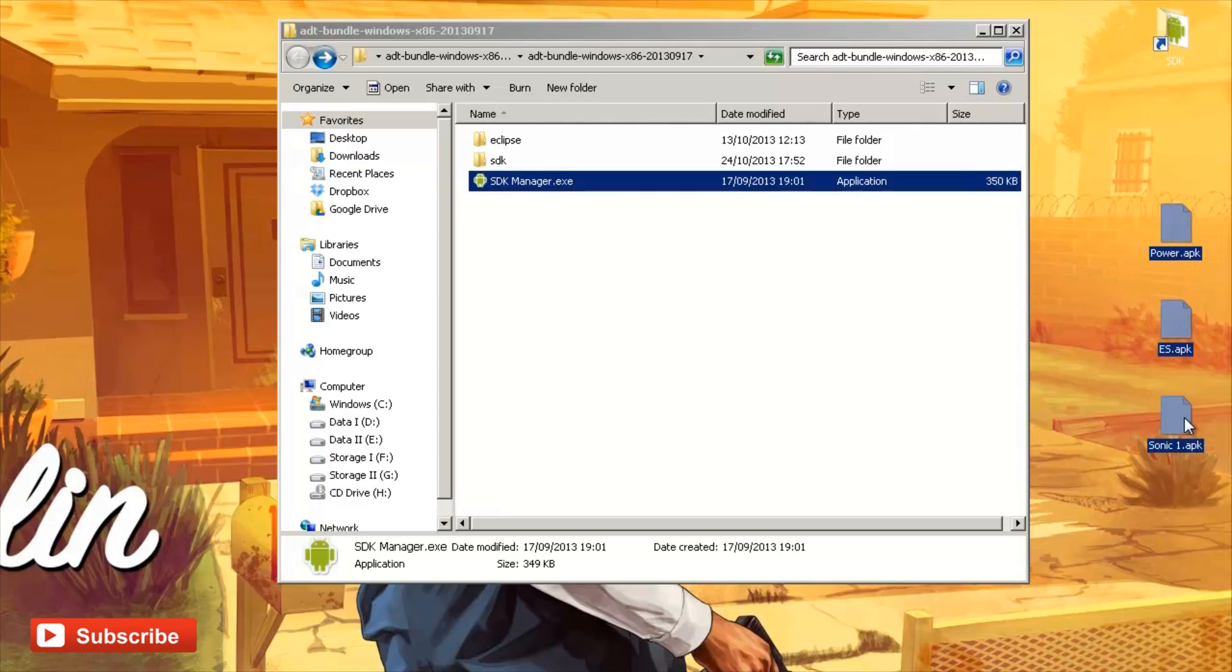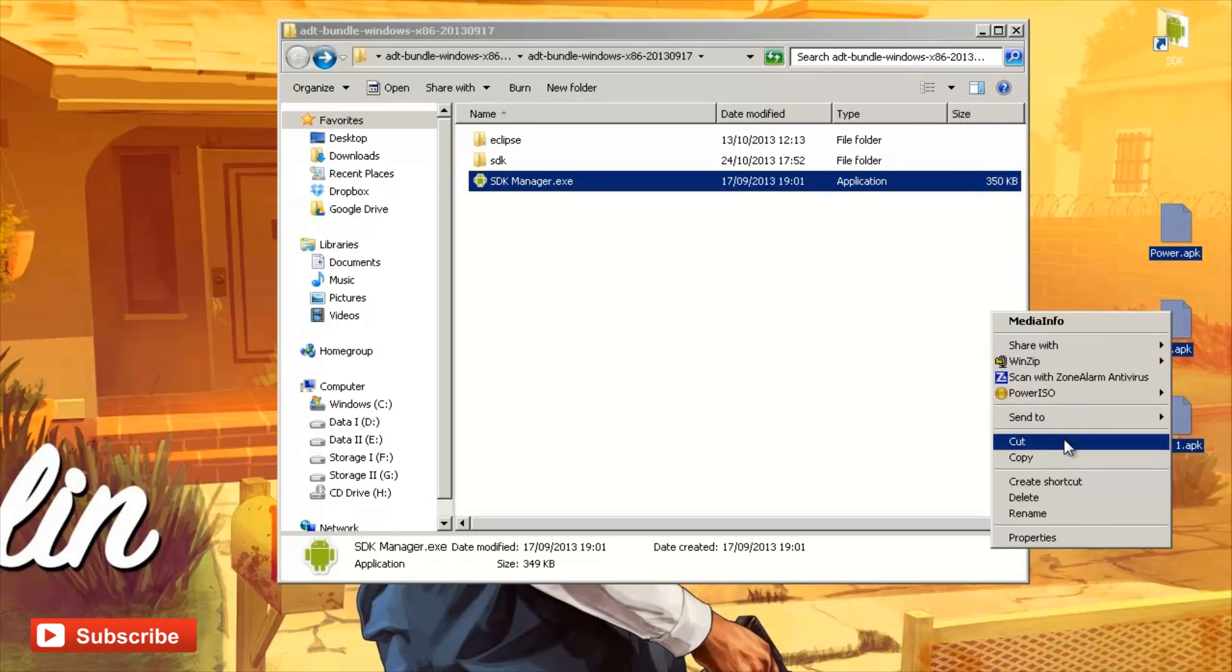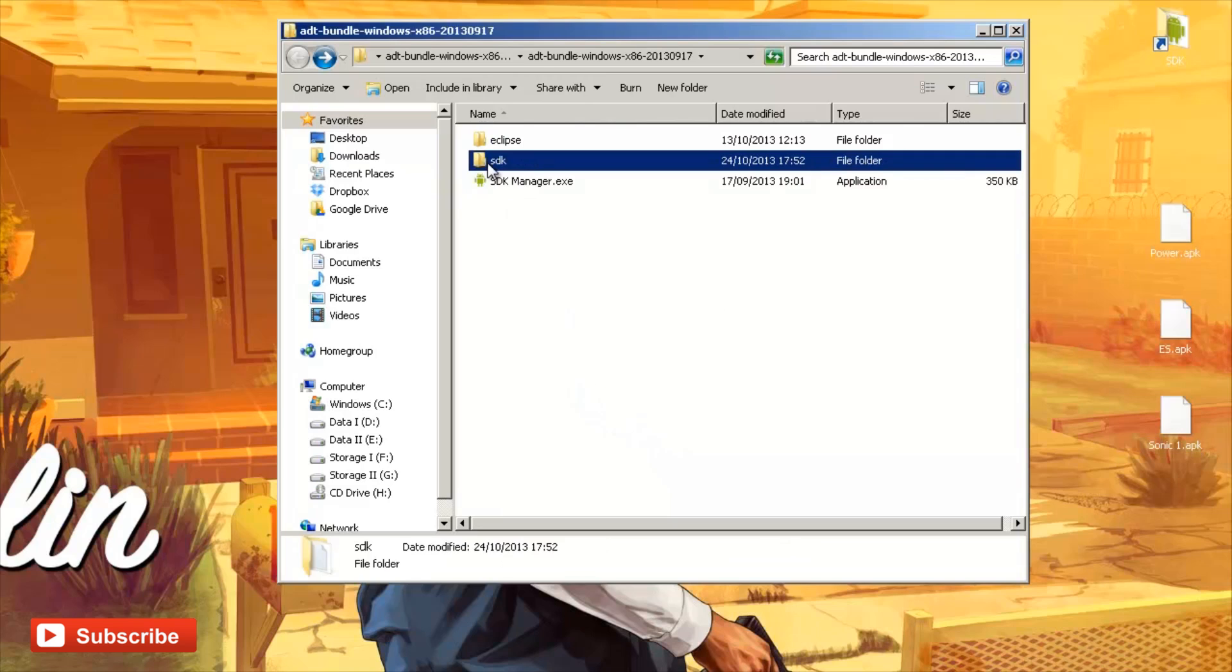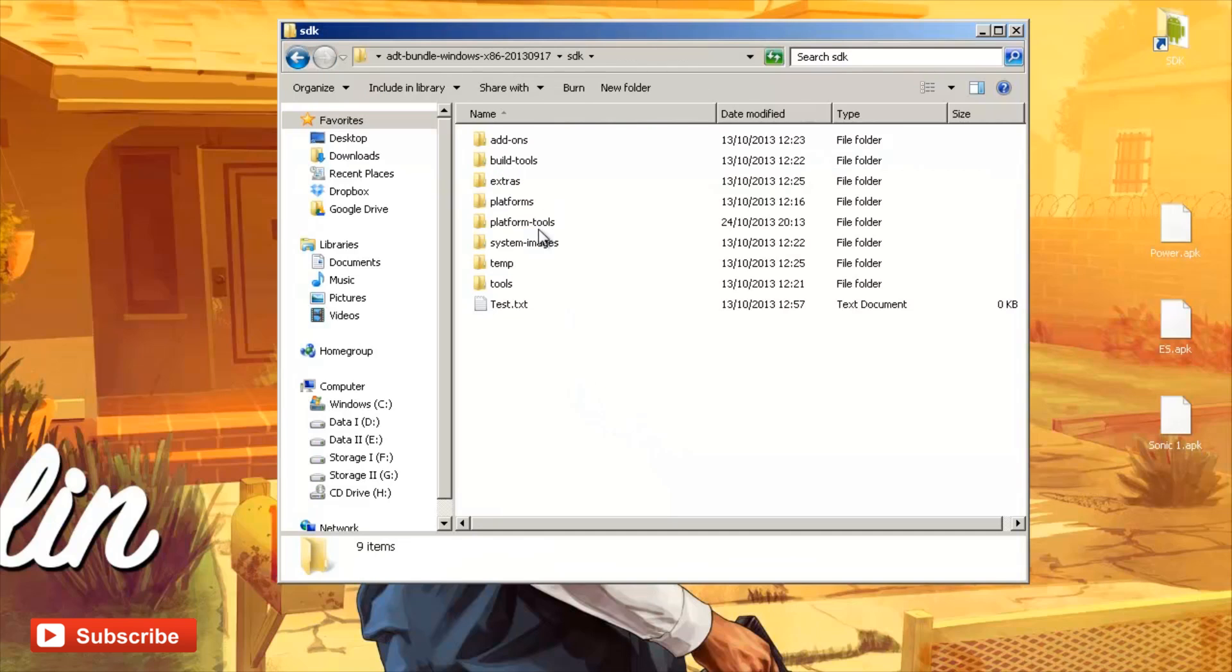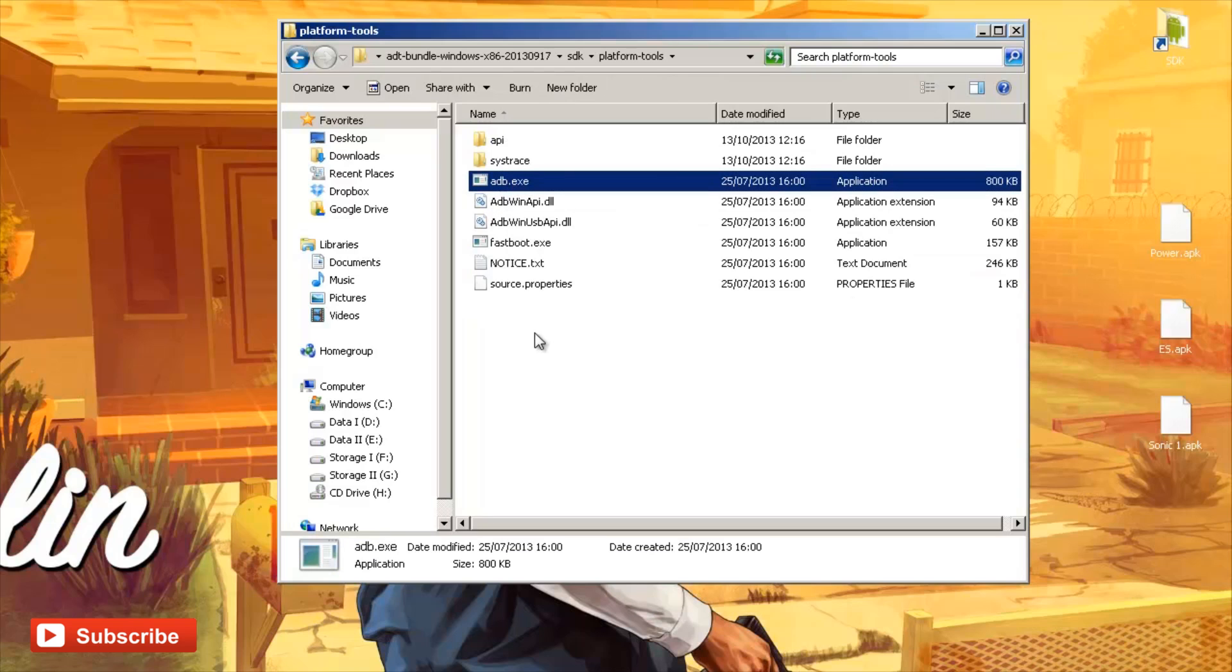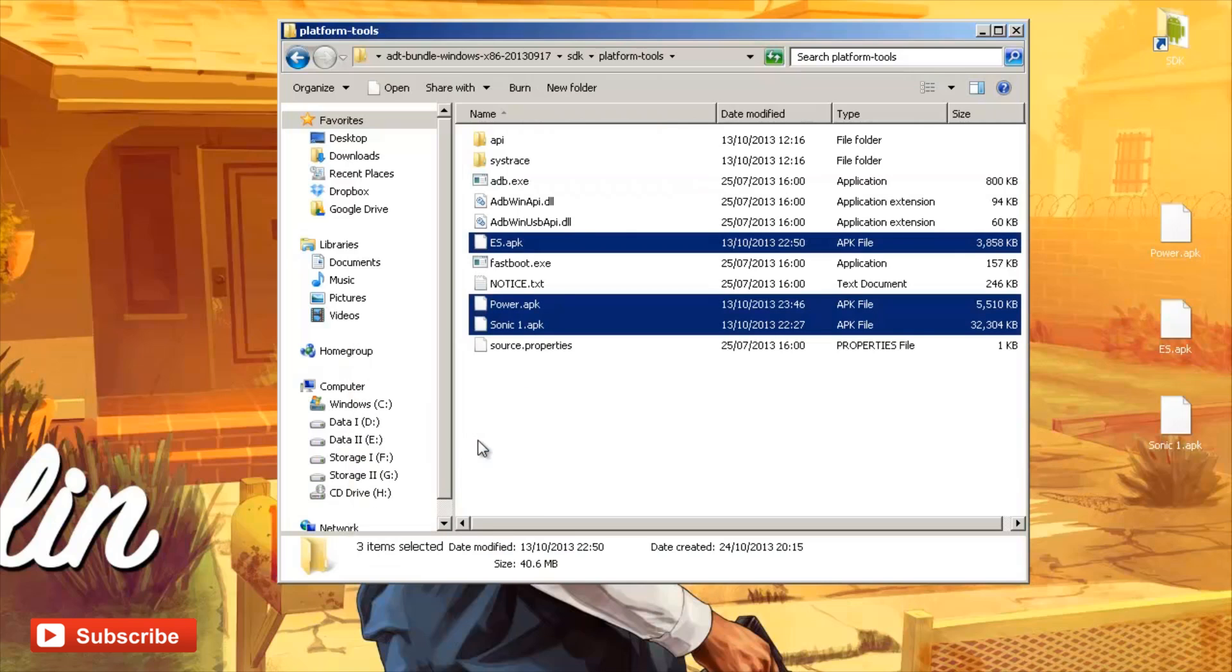Now for ease of use, I like to rename these to something simple, which I have. So I'm going to select all of them, right-click, copy and put them in the same location as where ADB is for ease of use. So we need to go to SDK, then go to Platform Tools and we can see adb.exe here, which means we've got the correct location. So I'm going to right-click here, hit paste.